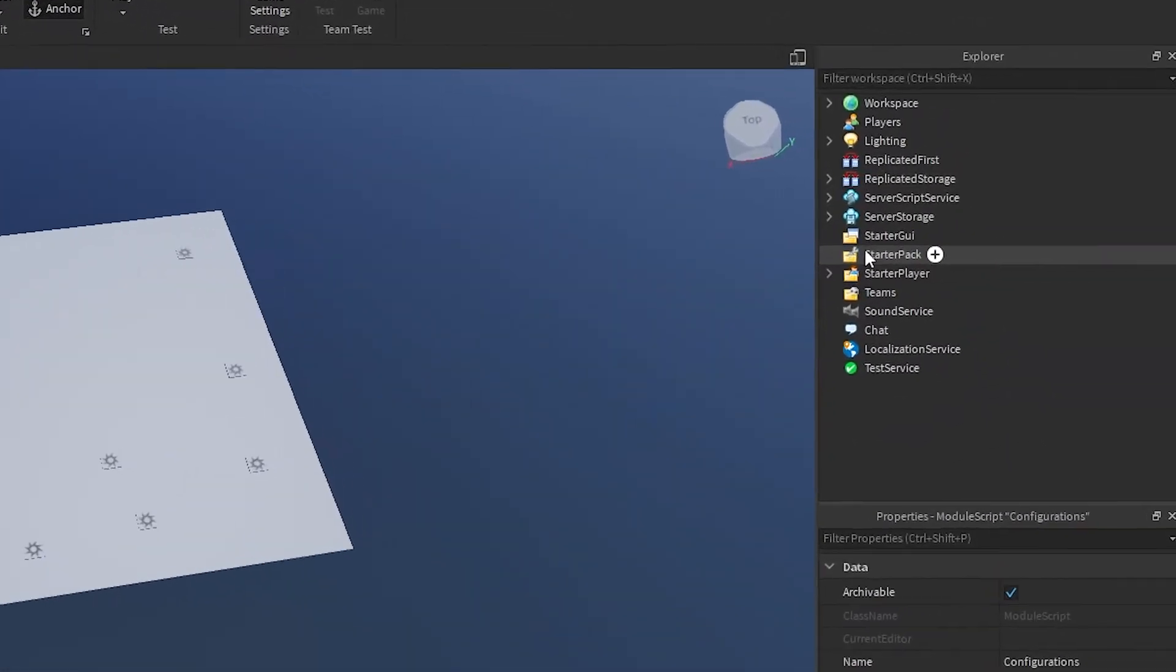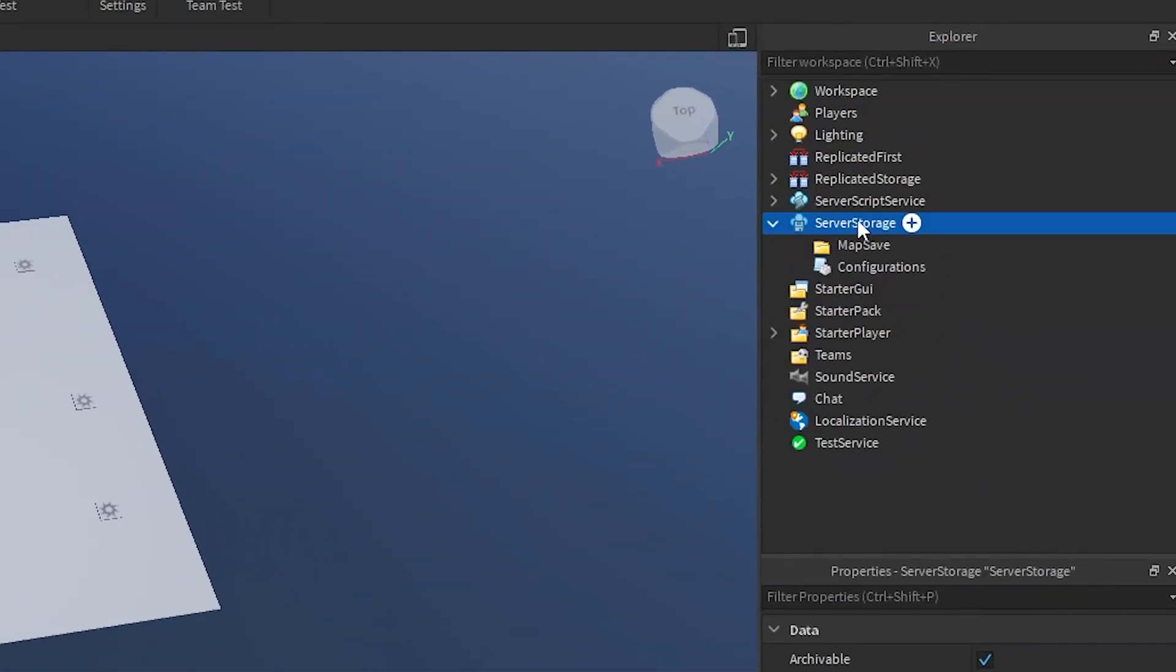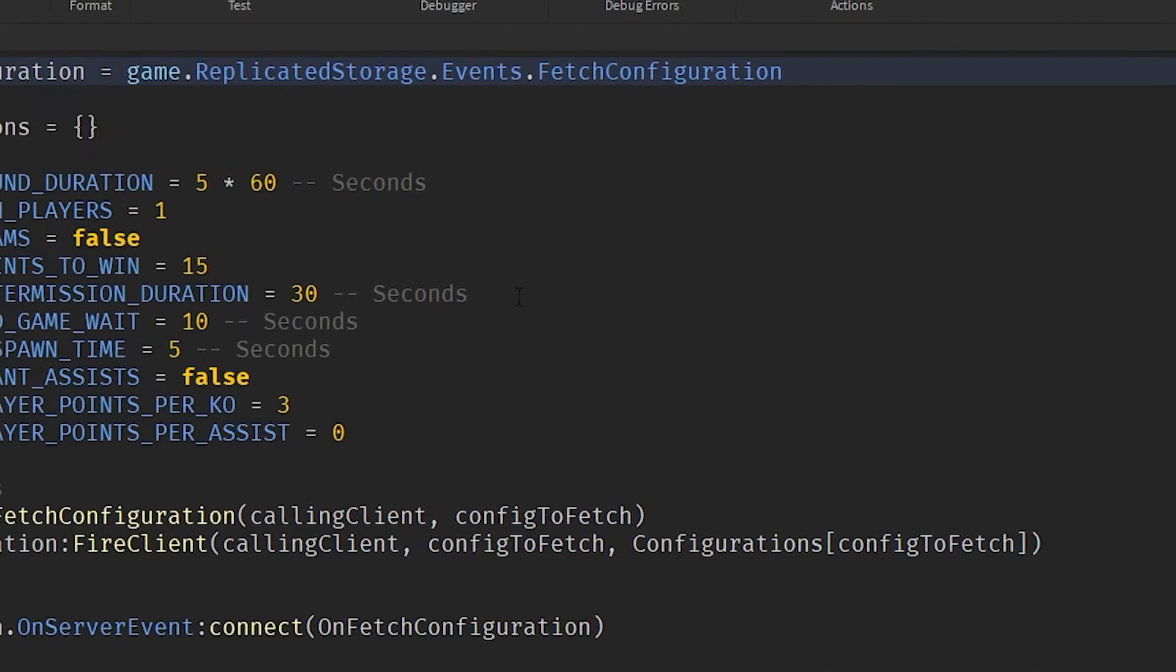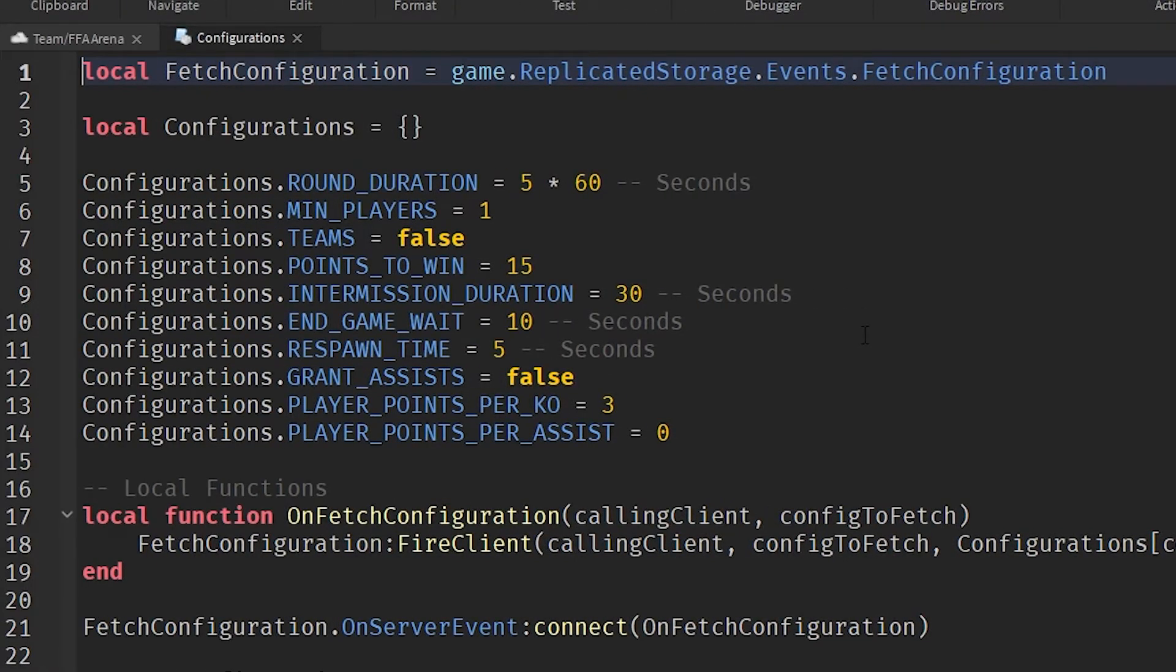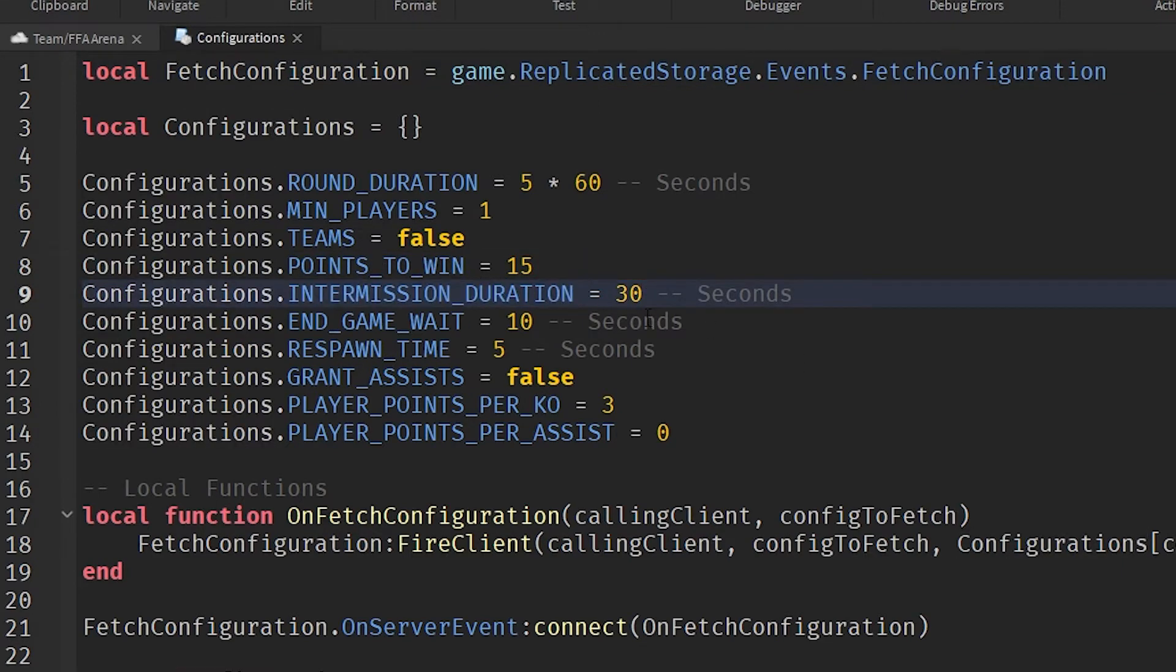I'm going to go into the server storage. Open that up and inside of server storage, there is a configurations file. I'm going to double click on that and it's going to open up in my editor. This is the closest you're going to get to writing code in this video, but we're going to go ahead and change the intermission duration from 30 seconds to two seconds.